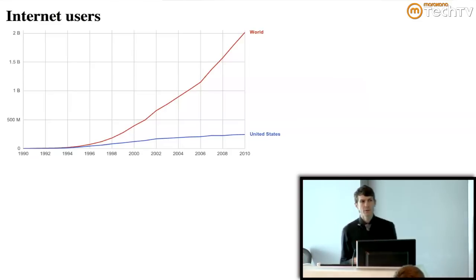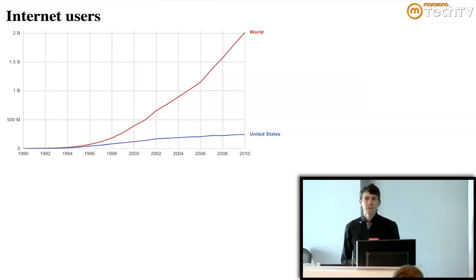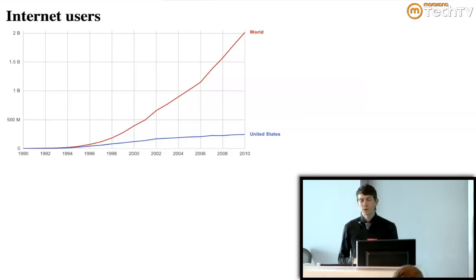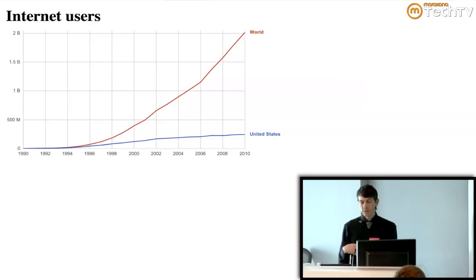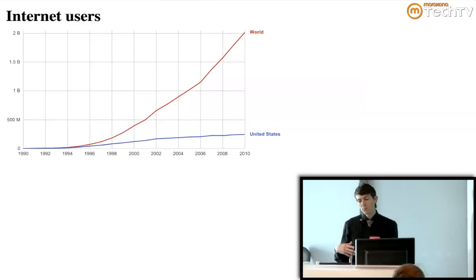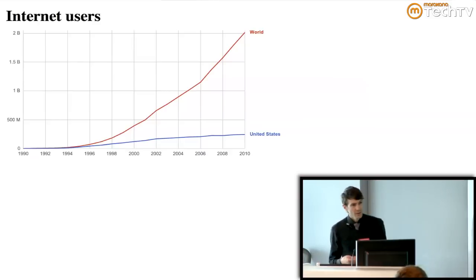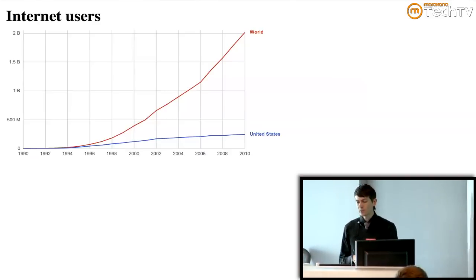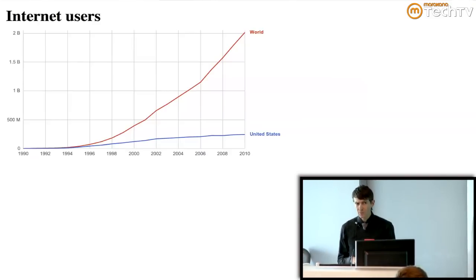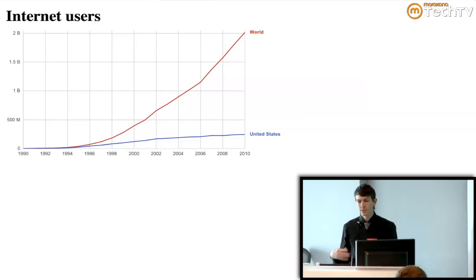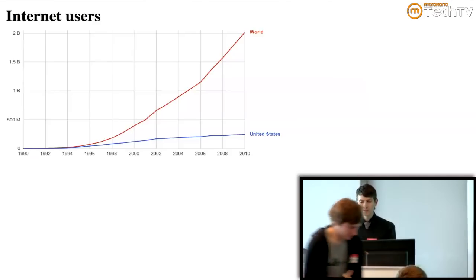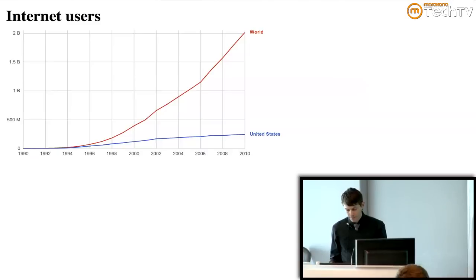And another thing that jumps out at me about this graph is that in the United States and countries like it, we already reached our plateau in the user population of the Internet some years ago, but the Internet is still growing. All the growth is coming from different places and different people. So if you think the Internet is converging on a single kind of website or people doing the same kind of thing, it's really not happening. It's diverging in the other direction because each new user is more and more different from the last one, and it's reaching a different population of people. The Internet is getting increasingly diverse.